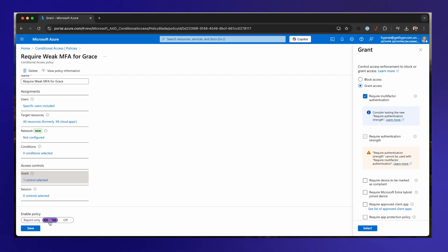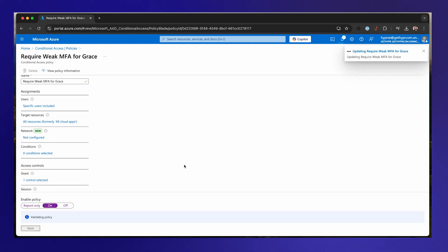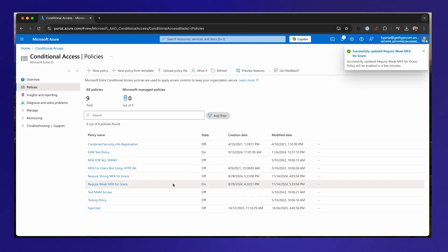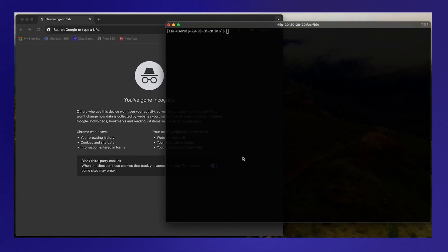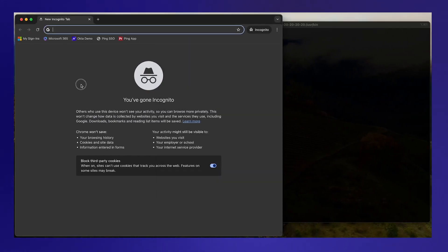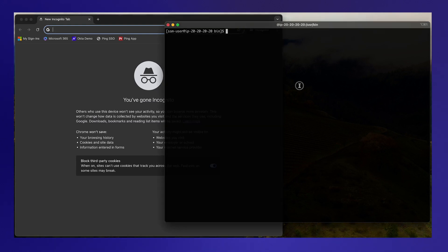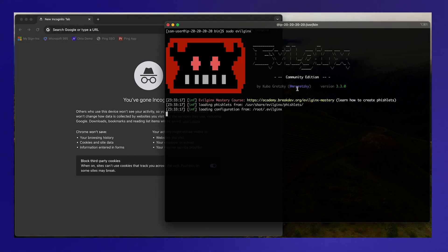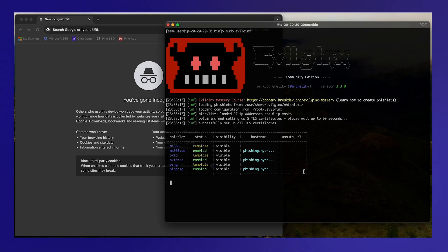...this is just regular multi-factor authentication. This is what most organizations have hopefully turned on for their users. Just want to show you that this is easily defeated by our Evil Jinx tool. So that policy has been turned on. I've got a browser that the victim Grace is going to be using and then I've got a server here that's running Evil Jinx.